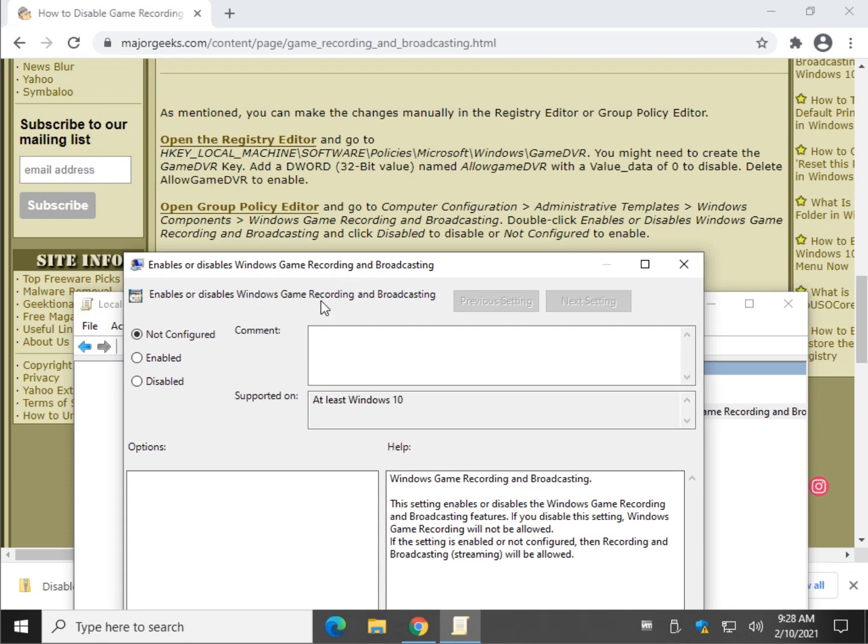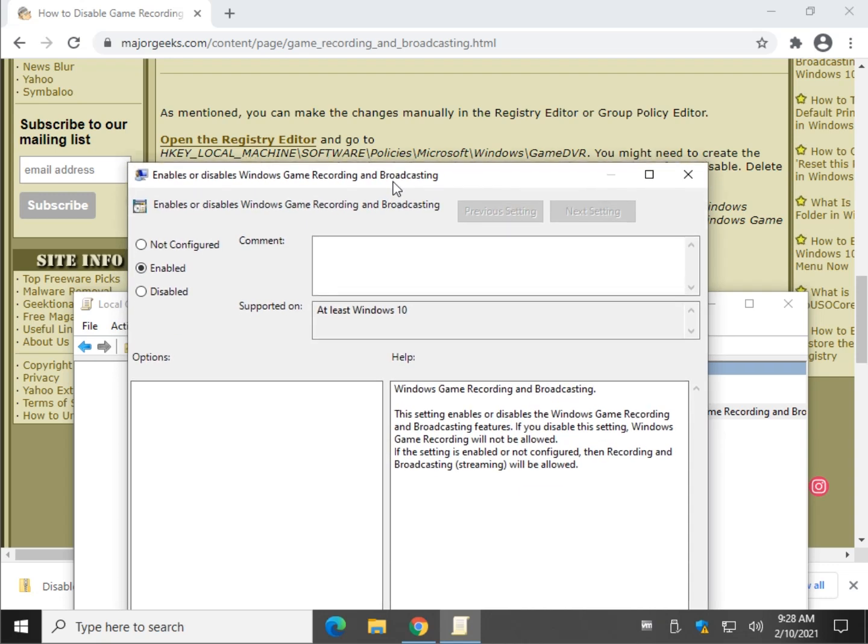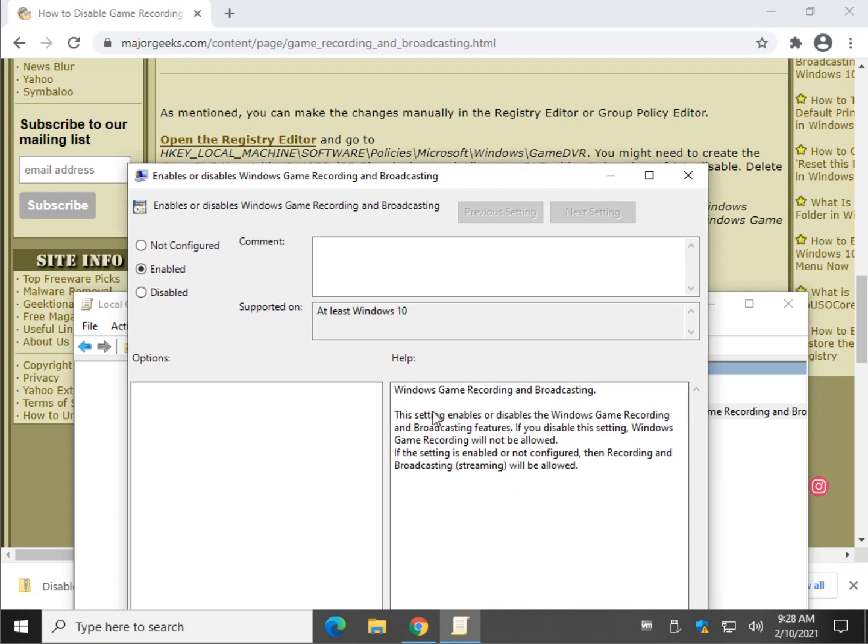Not configured is the default. That means it's on, and it'll tell you what you have over here as you go. If we click on Enabled, right here, if the setting is enabled or not configured, then it's going to be allowed. So that's your default, not configured in this case. Got me a little confused there for a minute. Really, the only option you want is disabled.